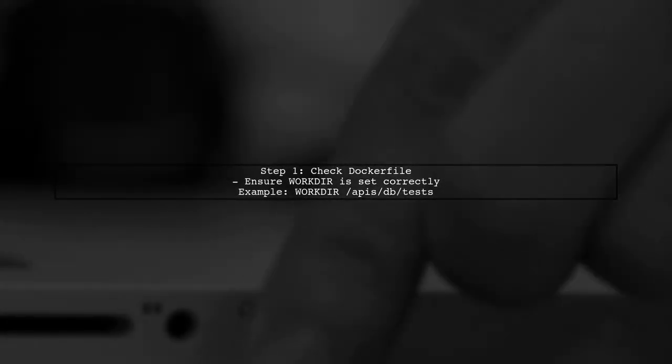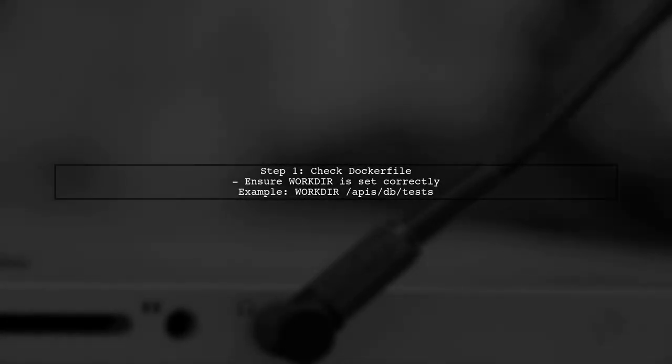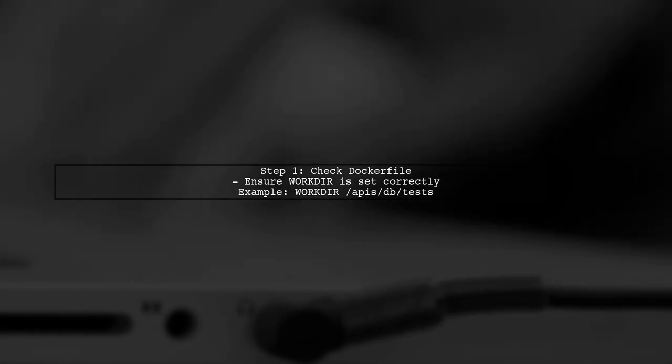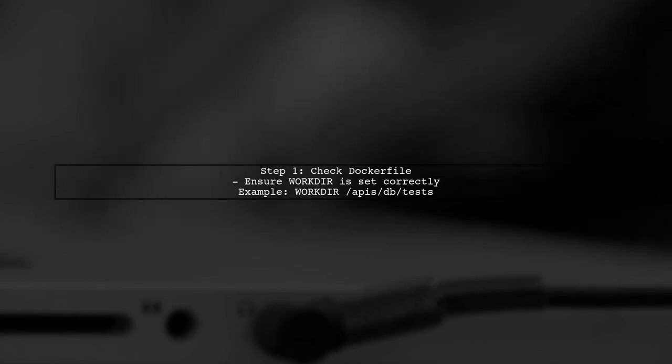First, let's check your Docker file. Ensure that the workdir is set correctly to the directory where your tests and conftest.py file are located.